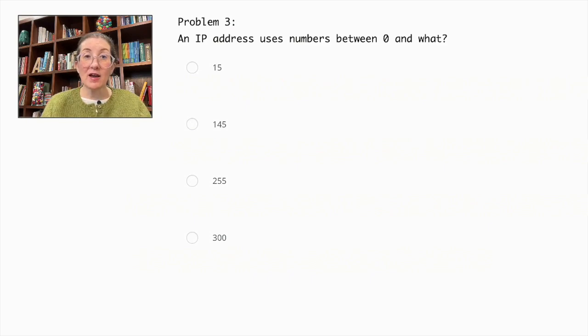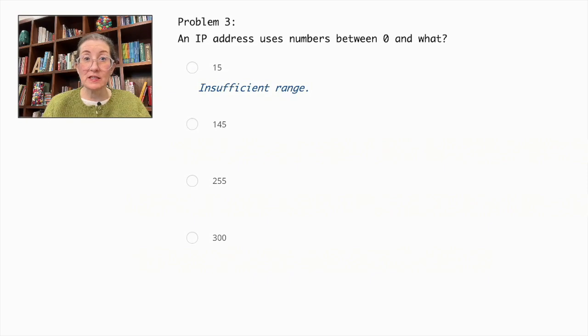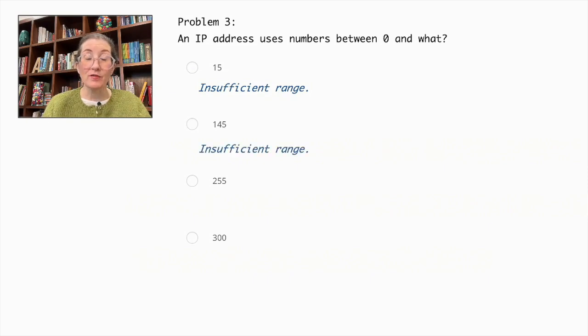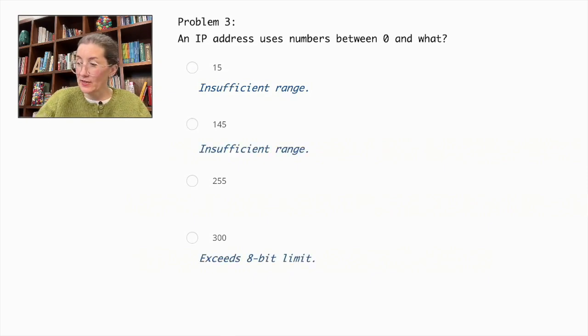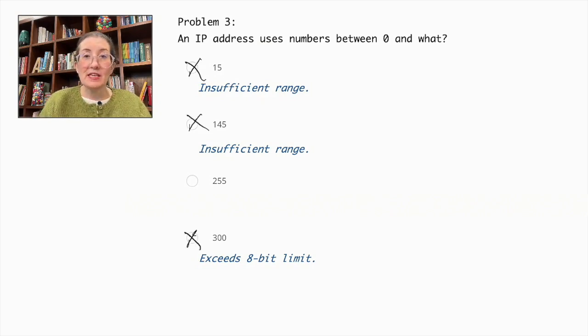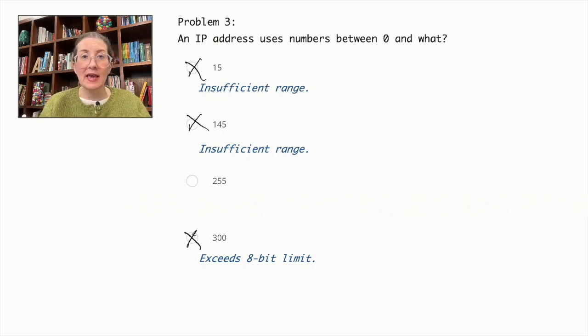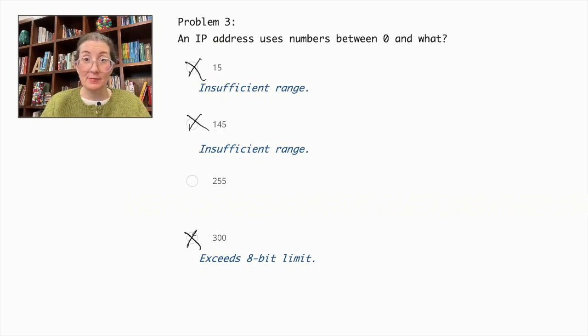An IP address does not use numbers between 0 and 15, 145, or 300. So let's cross those out. These ranges are insufficient or exceed the 8-bit limit for each segment.